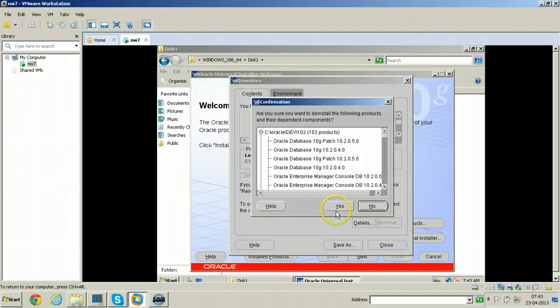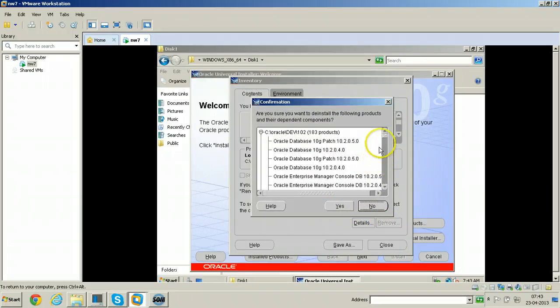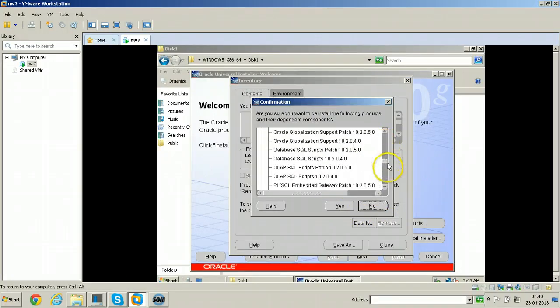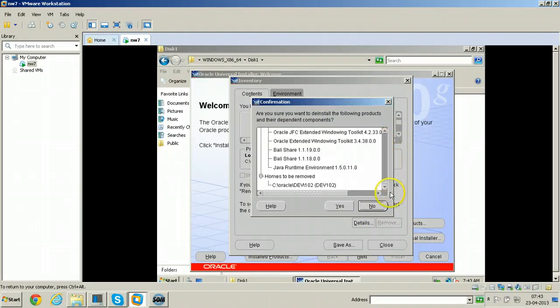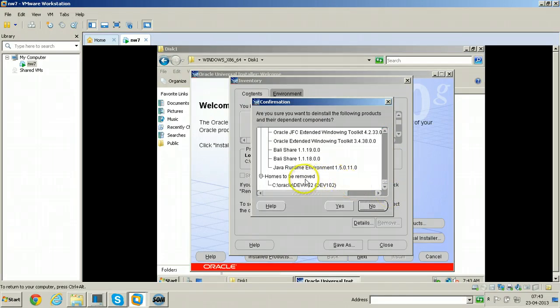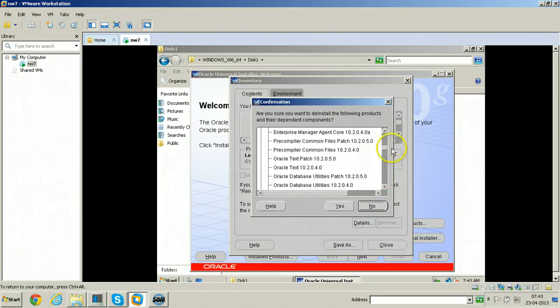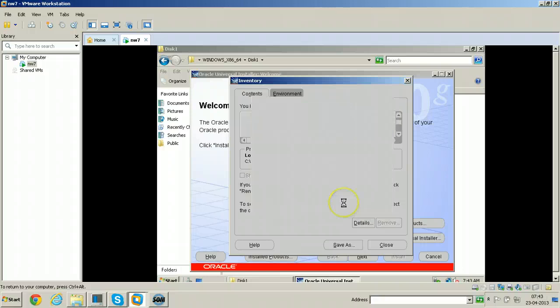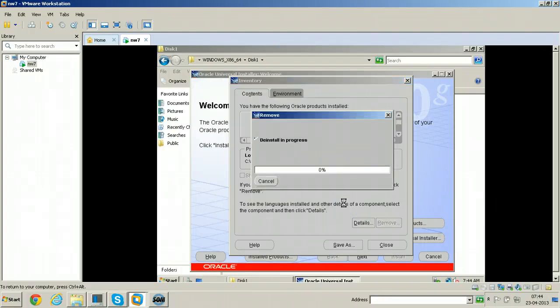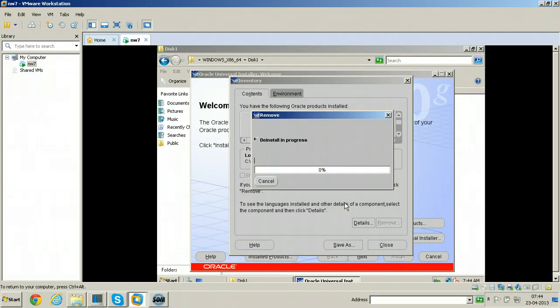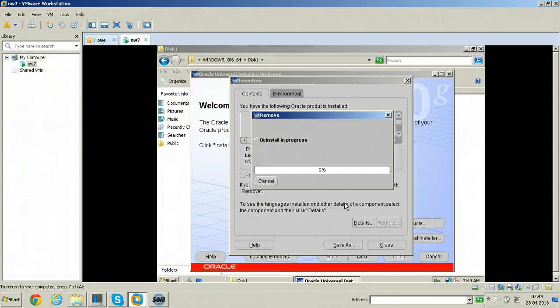Click yes. So whatever we have selected, everything is showing here. Click yes. Deinstall in progress.